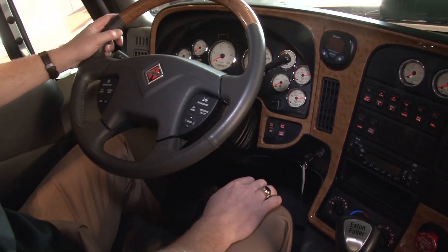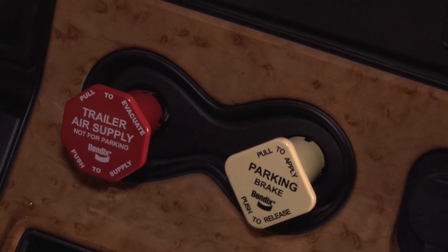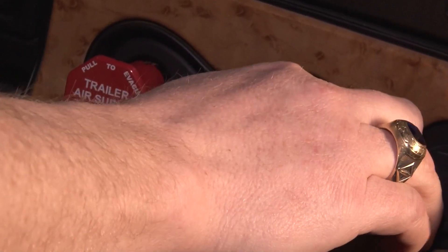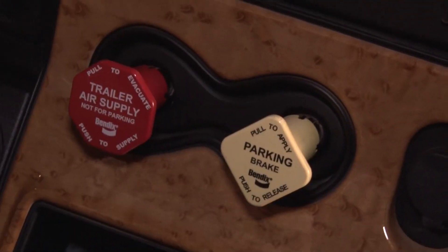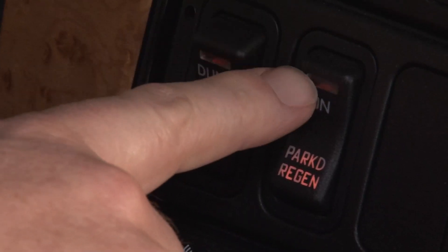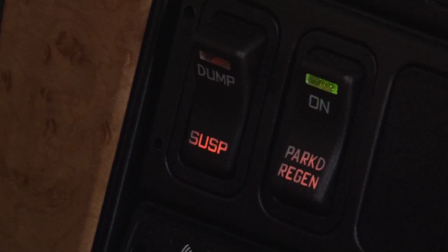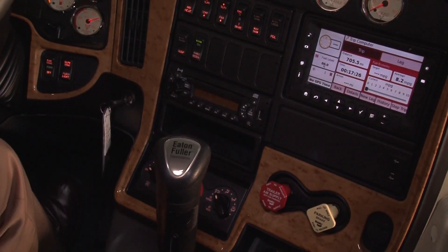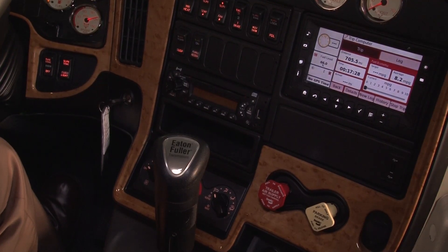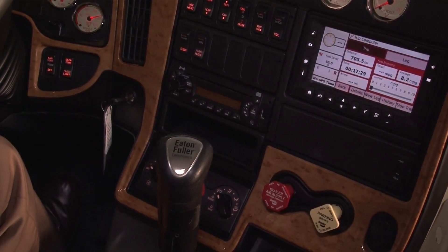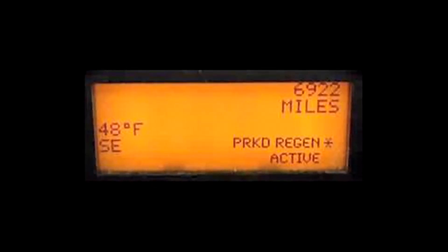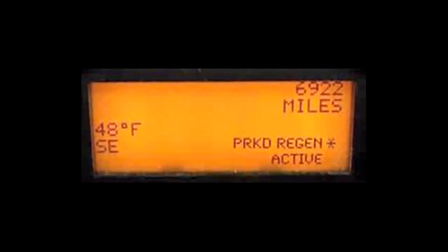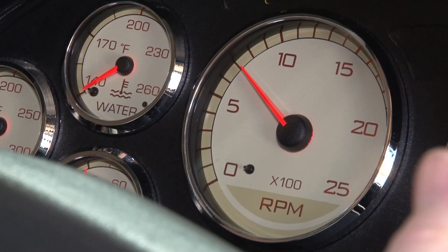To start a Parked Regeneration, find a place away from flammable materials, structures, or vapors where you can park for a minimum of 20 minutes. Set the parking brake, but leave the engine running. For automatic transmissions, put the vehicle in Park; for manual transmissions, leave it in neutral. Push the Parked Regeneration button on the right side of the dash. Also, if your truck has a Regeneration inhibit switch, make sure it is not lit up or on. After you've pushed the button, you should see a message in the dash that says Parked Regeneration active, and the engine RPM will increase — that's normal.